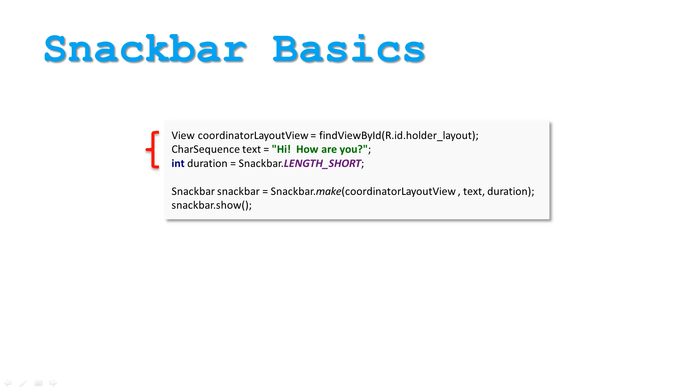The duration comes in three flavors. Length Short, which is about 3 seconds, Length Long, which appears for 5 seconds, and Length Indefinite, which does not disappear.